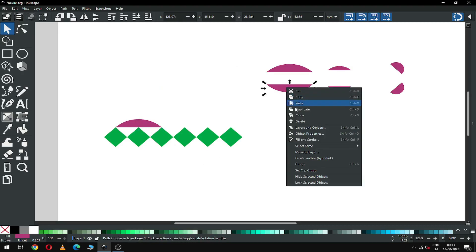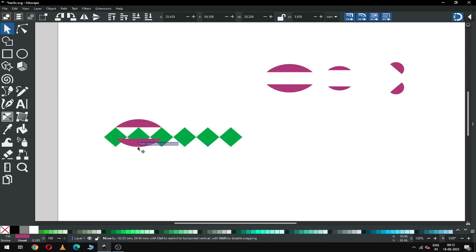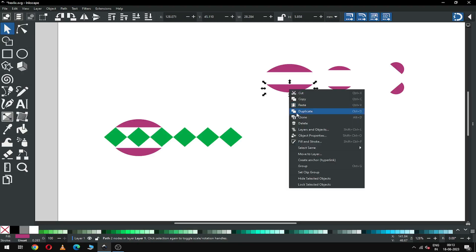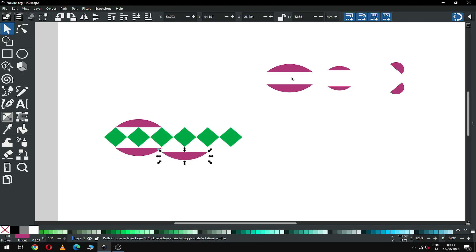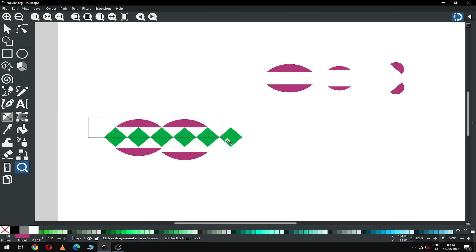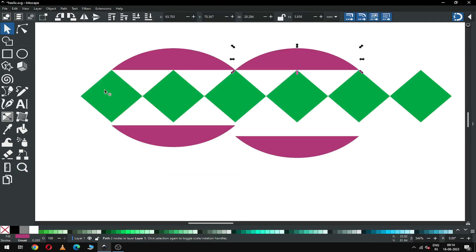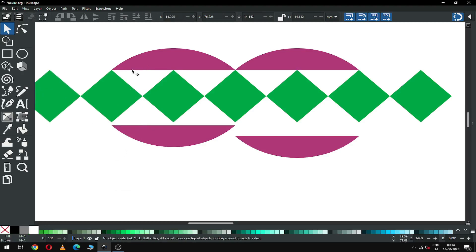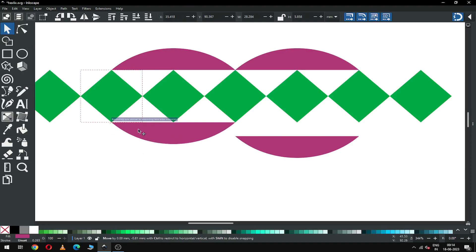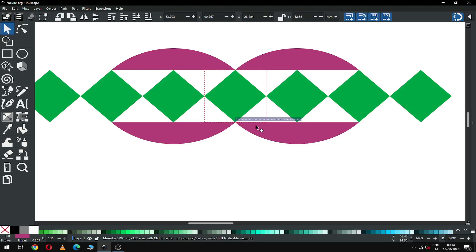Select this one and duplicate it, then snap it like this. We will snap perfectly later. Again, duplicate this one and keep the object like this. Zoom in and snap all objects perfectly — duplicate this one again and snap it. Now this is perfect; snap this object and snap this one.